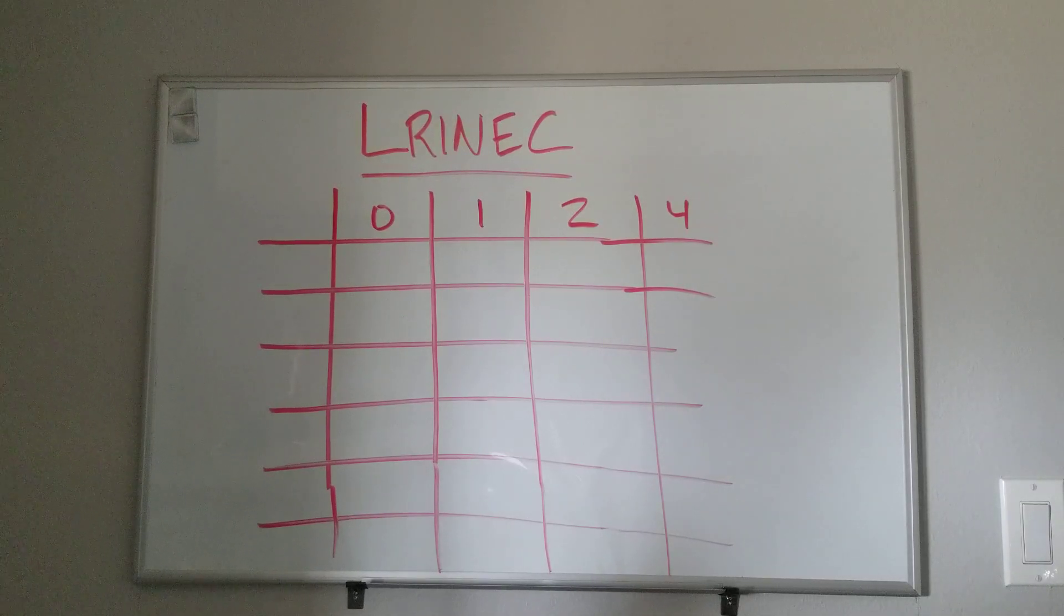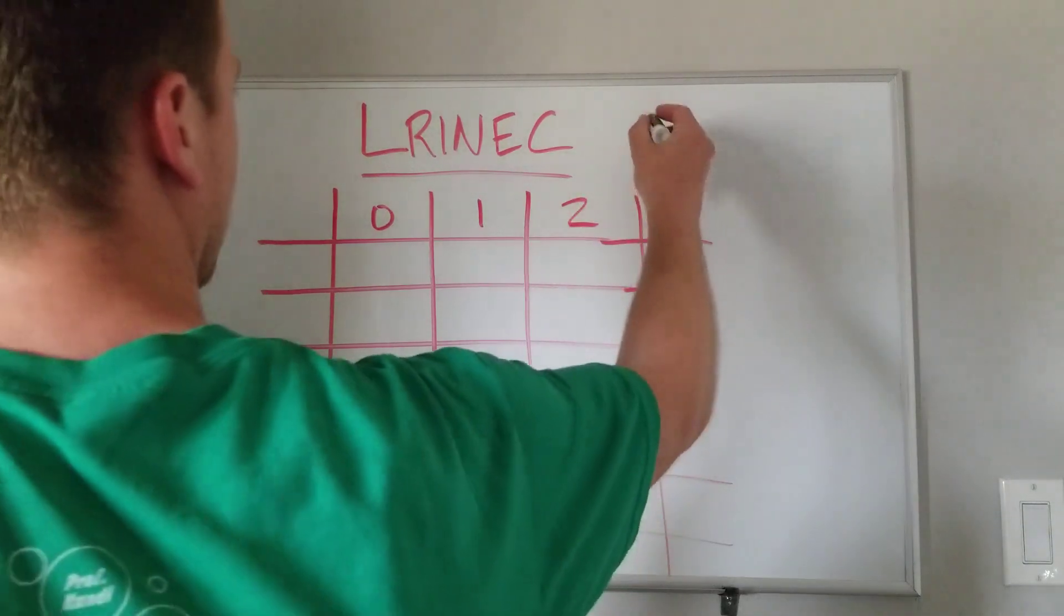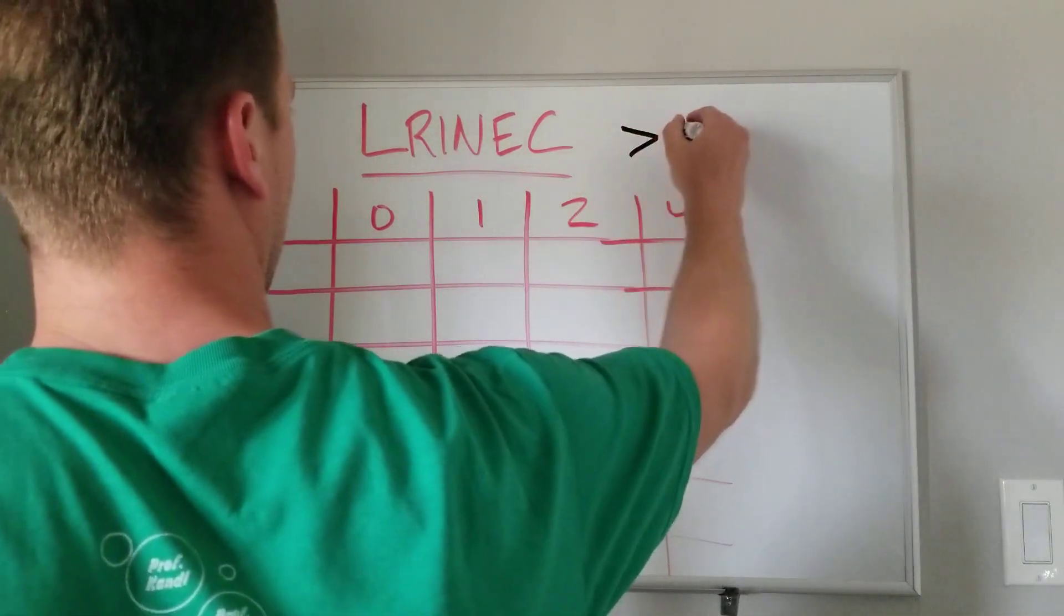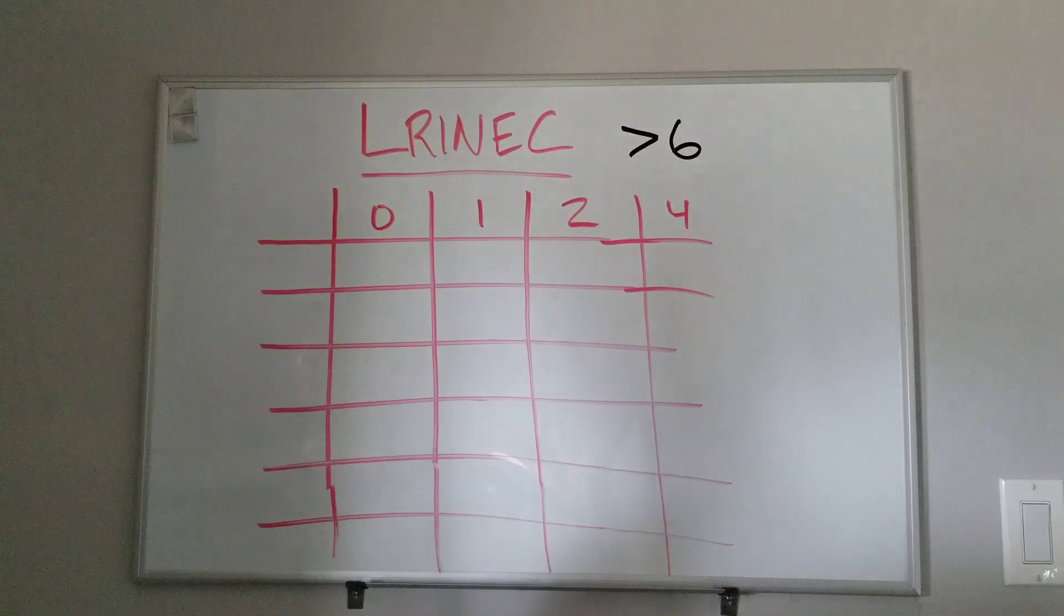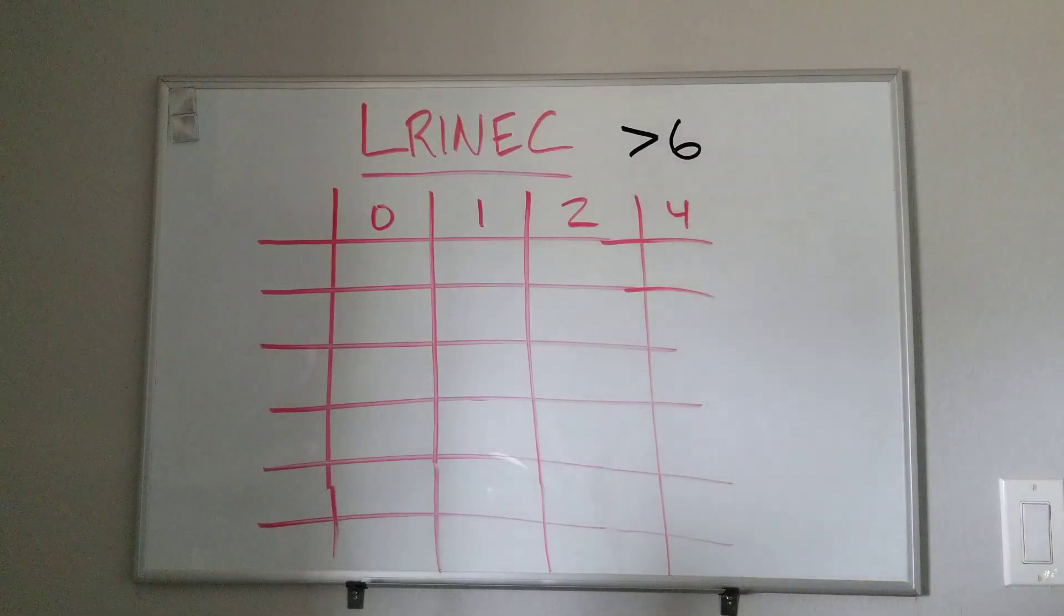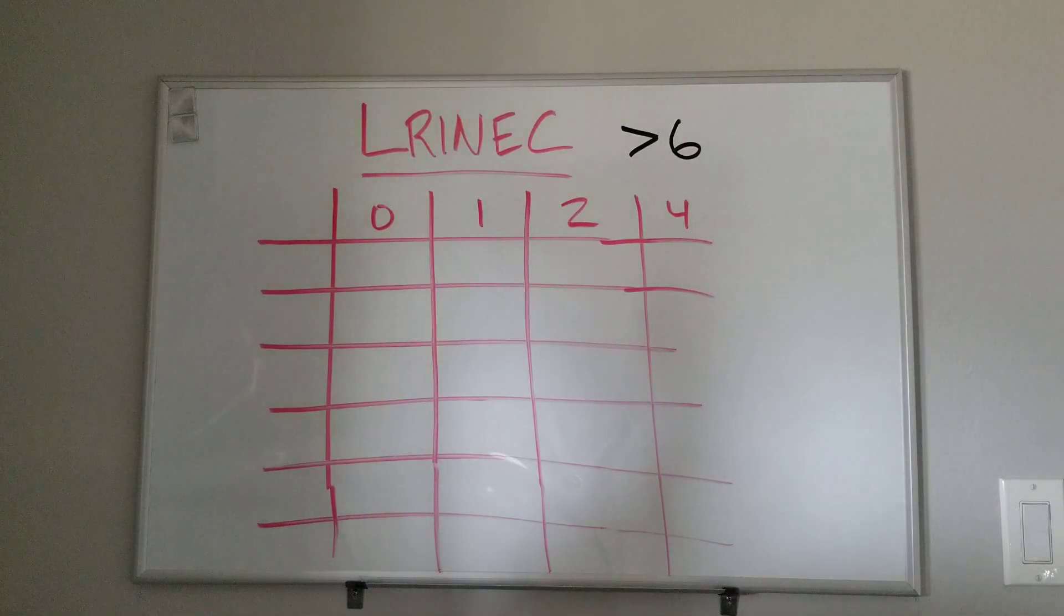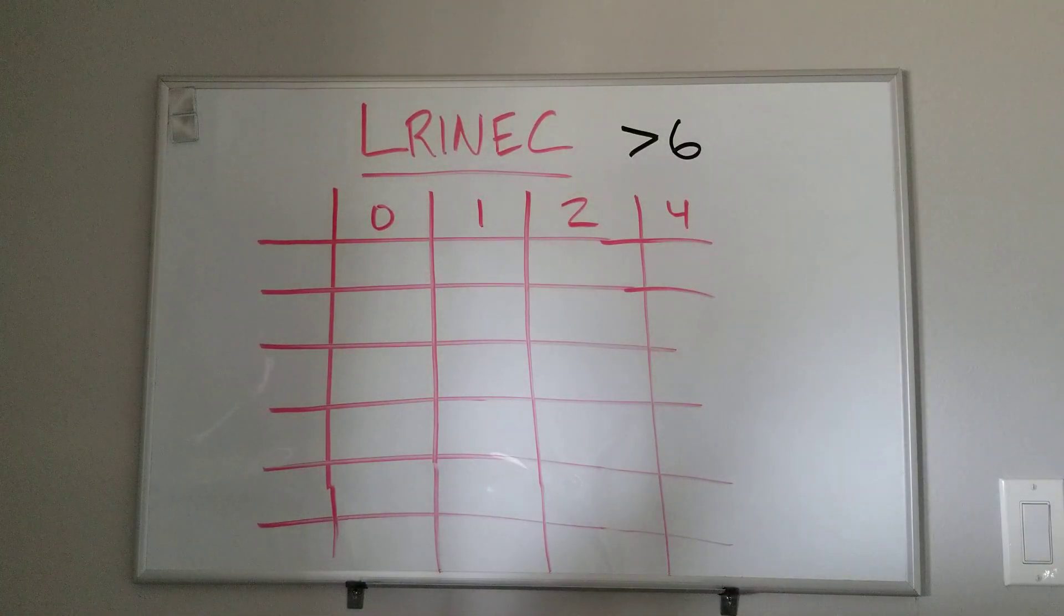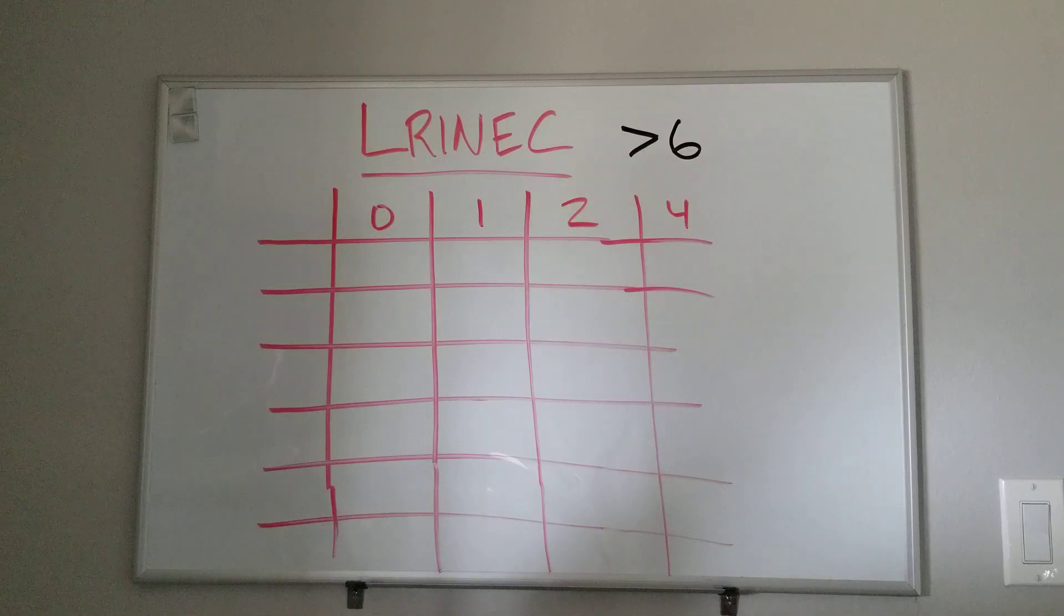If you get higher than six points on the scale, so I'll just write greater than six, like so, i.e. seven and above, is associated with higher risk of amputation and death.